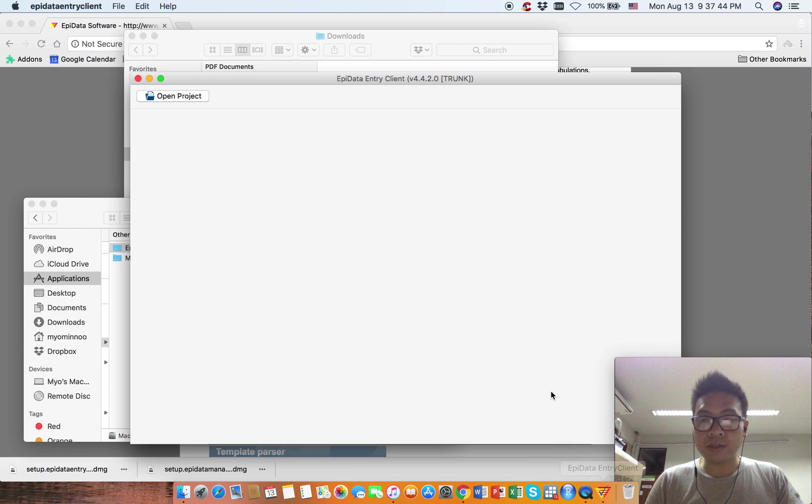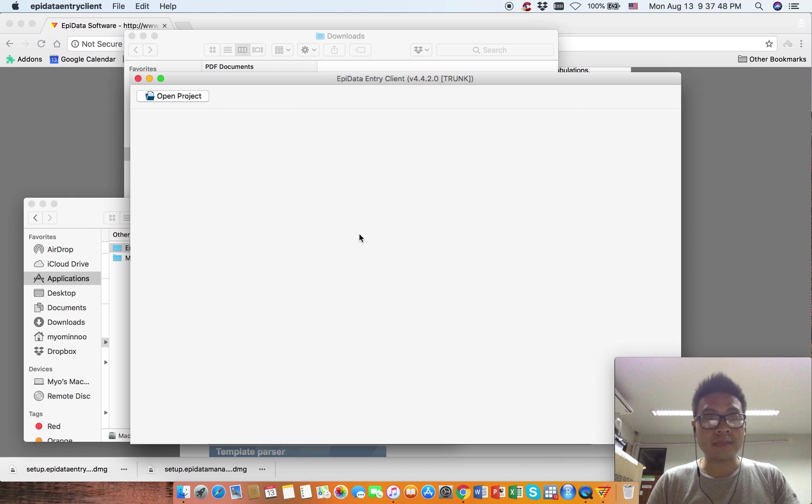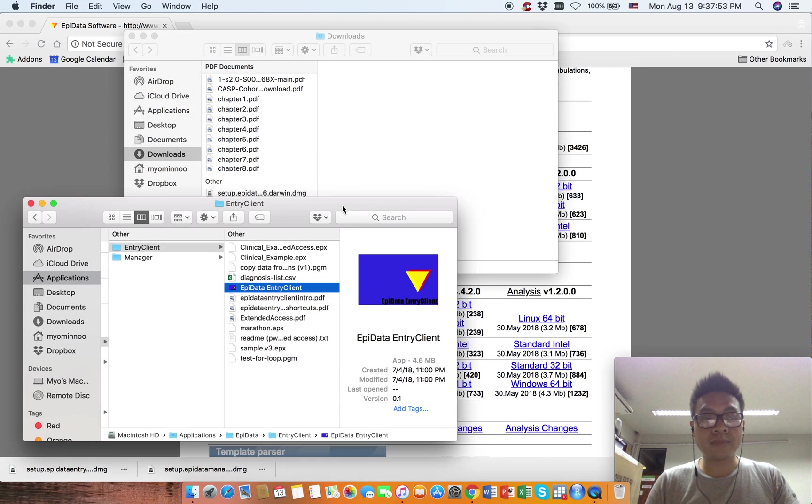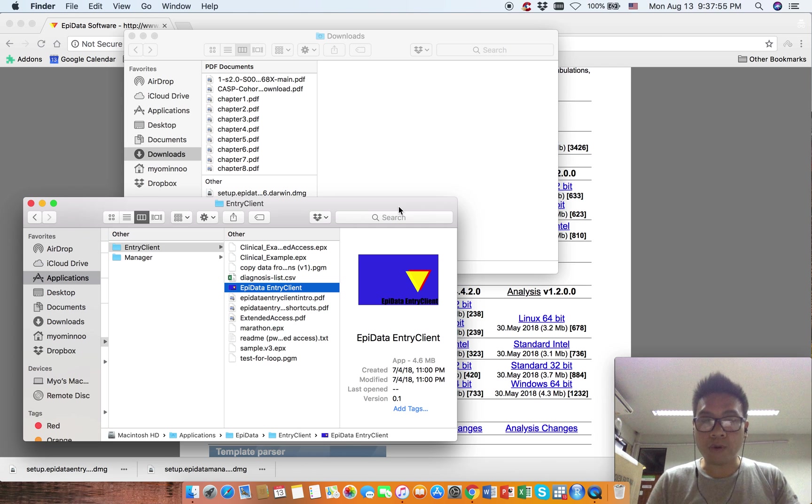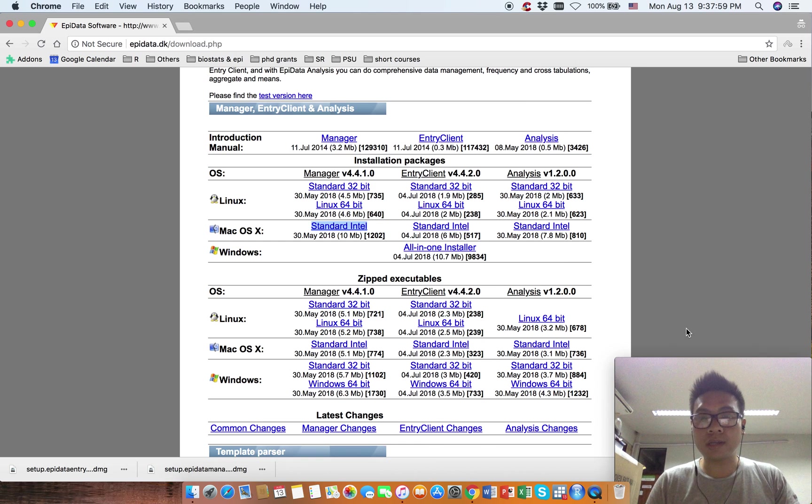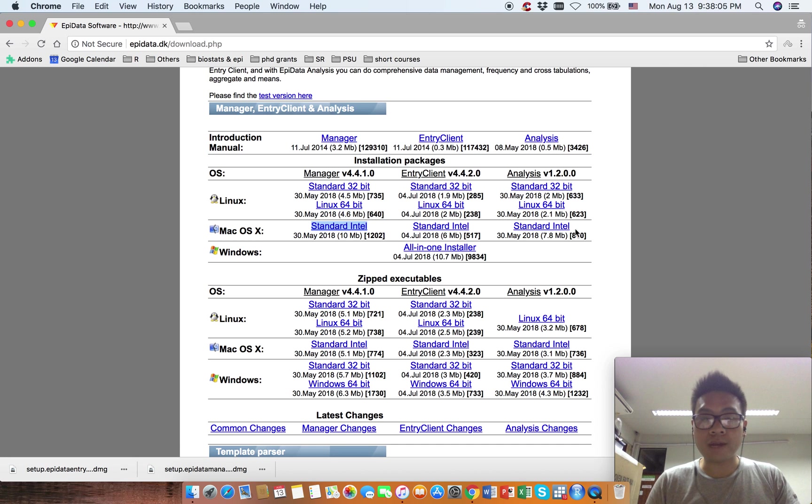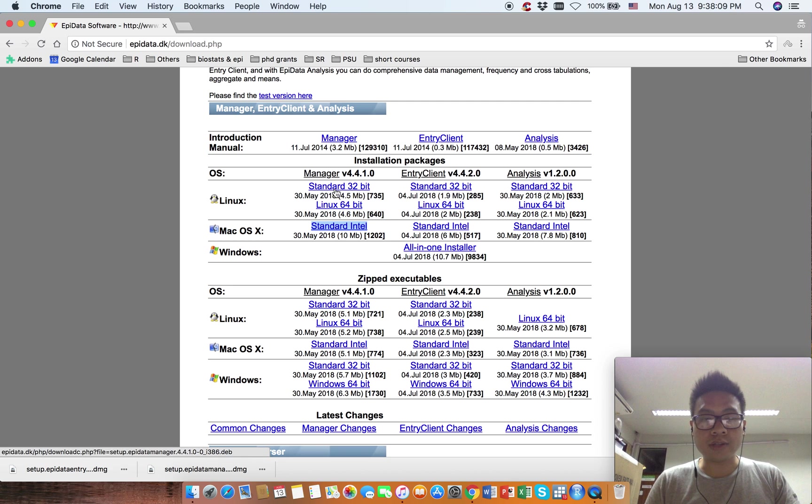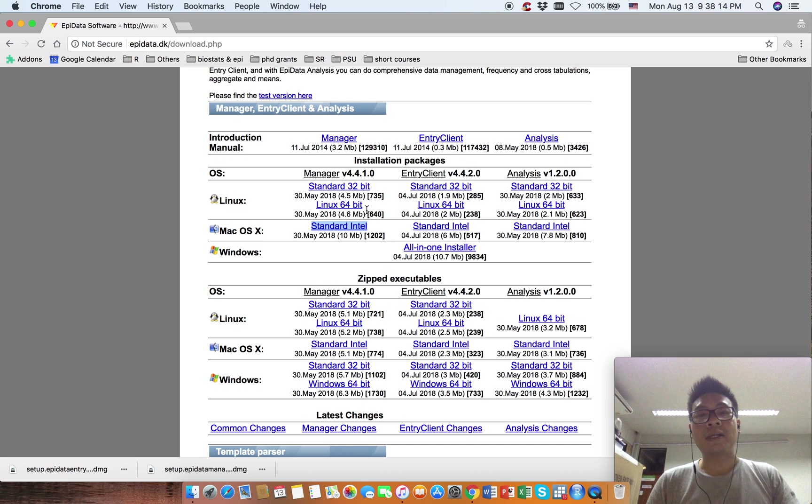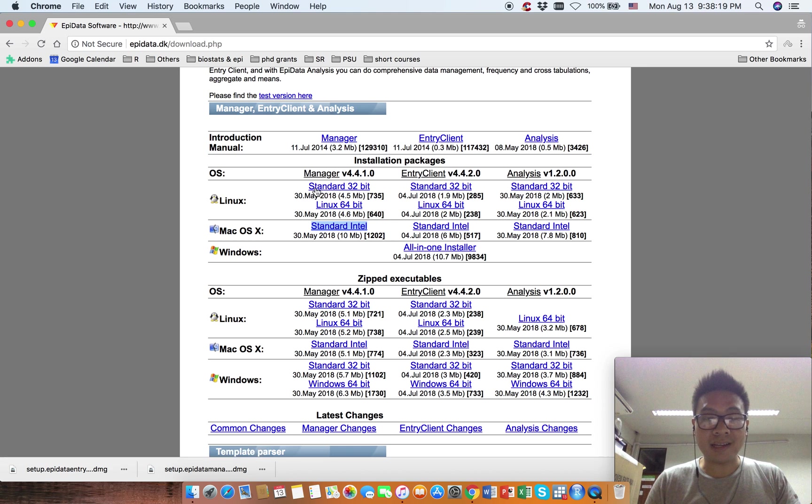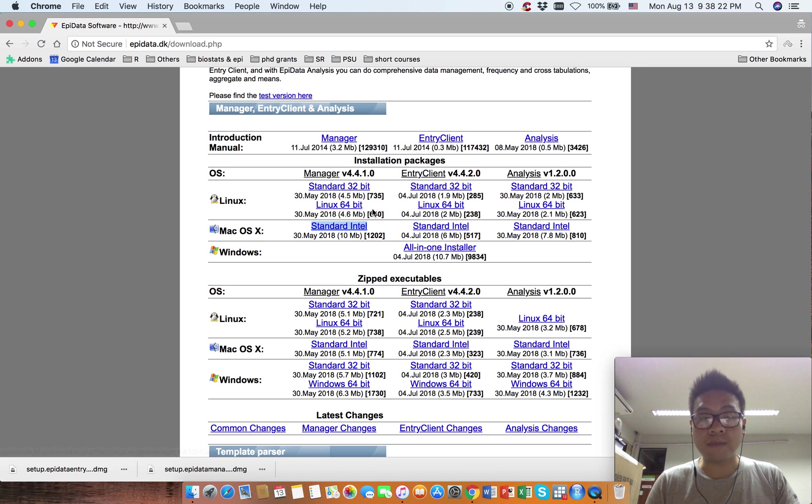It's quite simple, just copy and paste. Make sure you download the correct version for your operating system: Windows for the all-in-one installer, Mac for these different software, and for Linux you can choose either 32-bit or 64-bit based on your computer architecture.